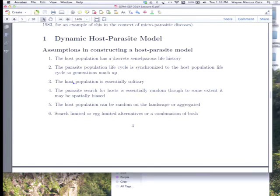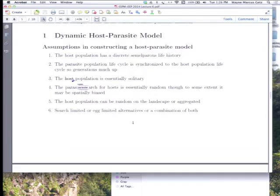The parasite population is essentially solitary: one attacked host produces one parasite. There are situations where multiple eggs can be laid and all survive, but that's not the most typical. The most typical is solitary parasitoids that search for hosts essentially in a random way. The Poisson distribution turns out to be a good model for how many hosts will be attacked, but if there's some kind of aggregation, then we'll use a negative binomial model.